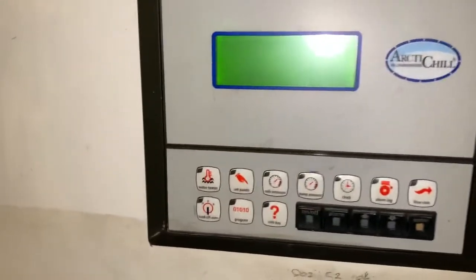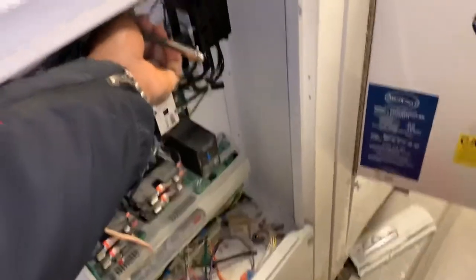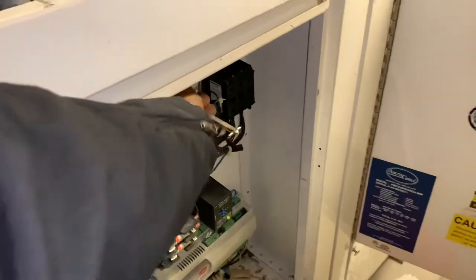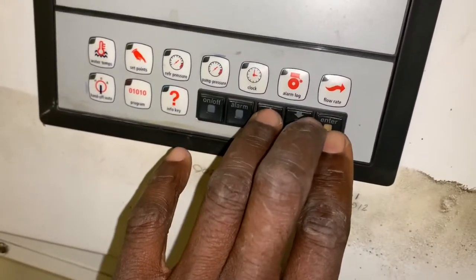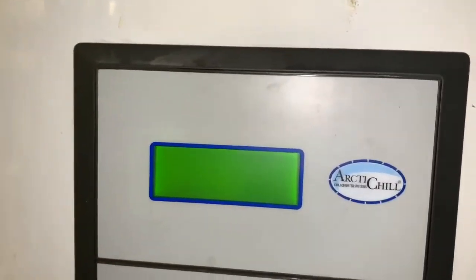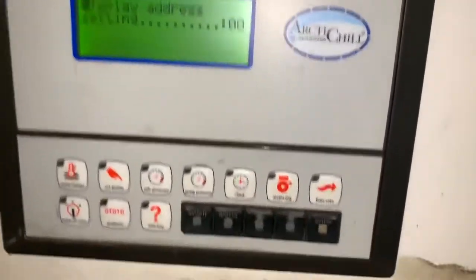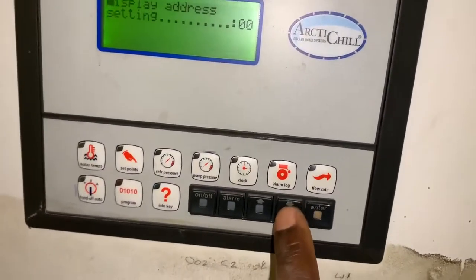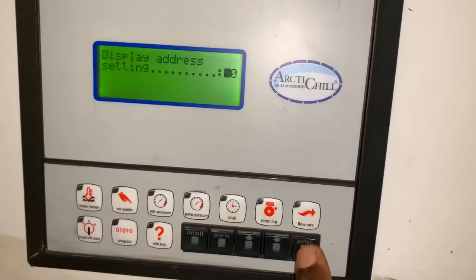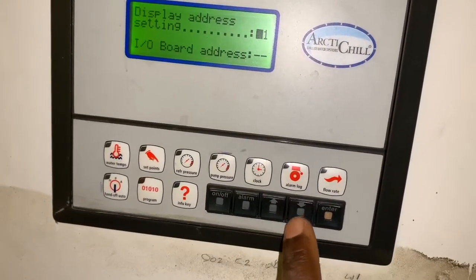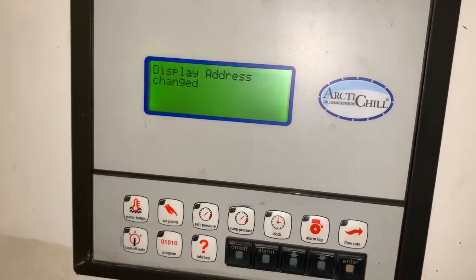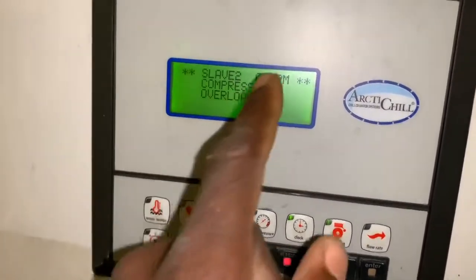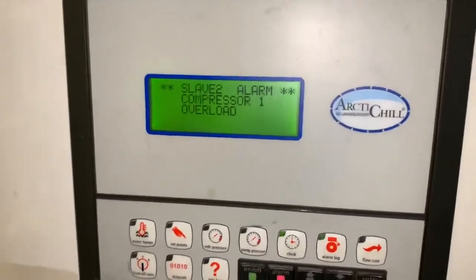Once you're done, recycle the power just to be safe. Then change the display address back — I'm setting mine back to 32. Press enter, scroll down to 32, press enter. Now we're reading slave 2. That confirms it's working correctly.